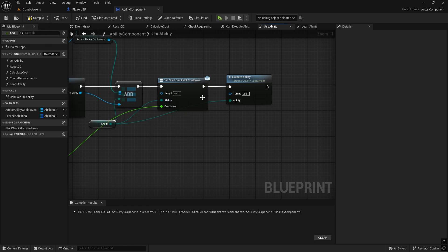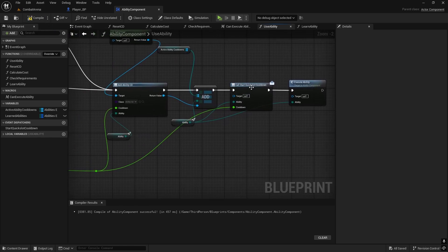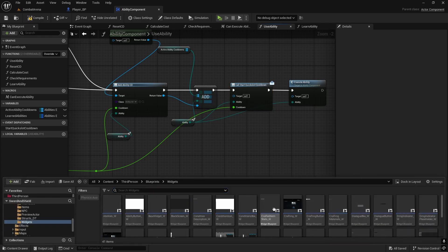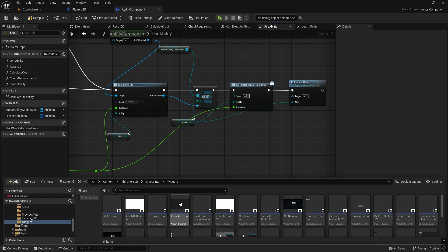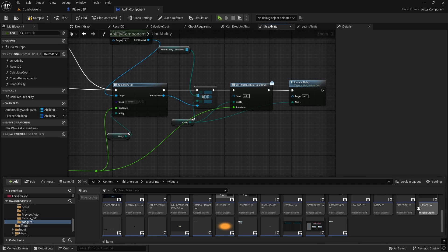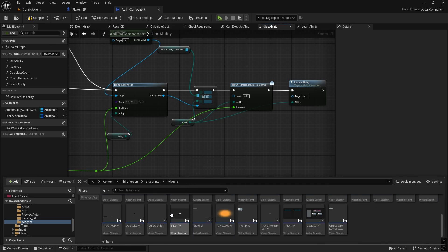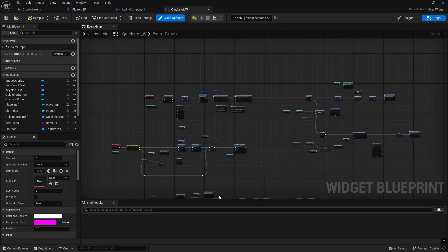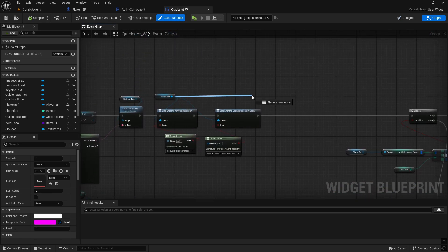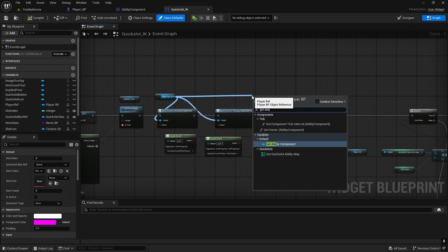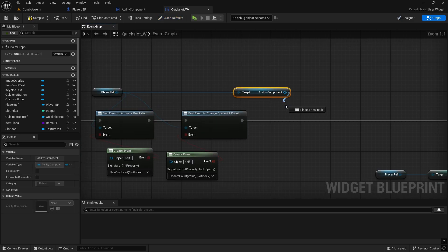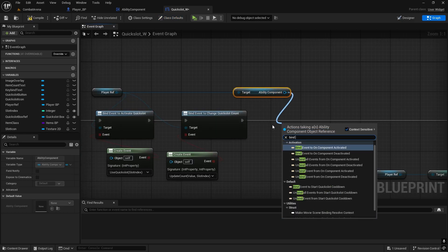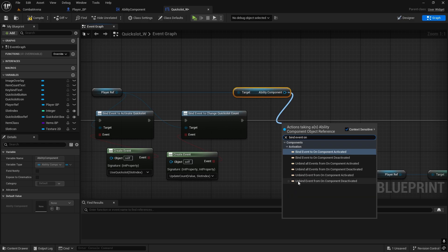You can compile and save and now we just need to bind it - so this is just calling to anyone that will listen, so we need to make sure the quick slots will listen. Let's open the quick slot widget, and here on beginning we need to do one more binding. Since we have a player reference we can just get ability component directly and from there we're going to bind event.